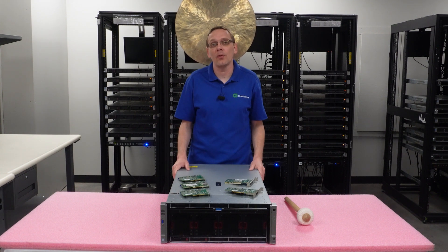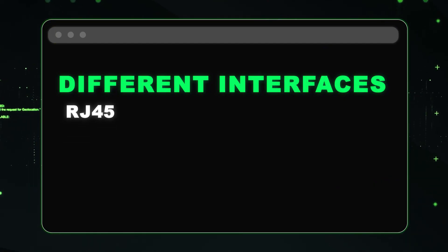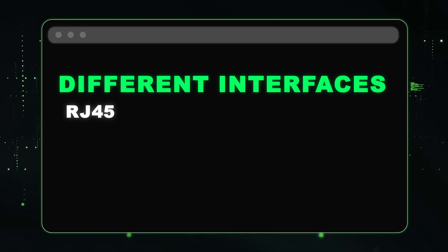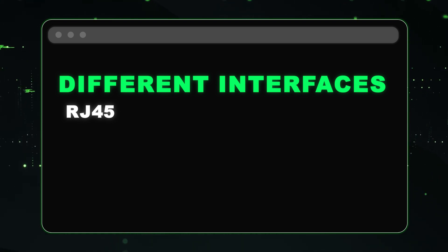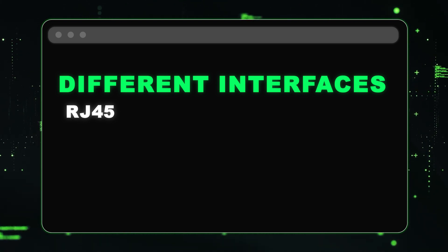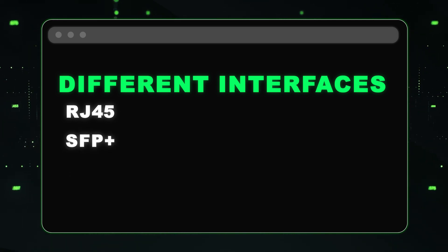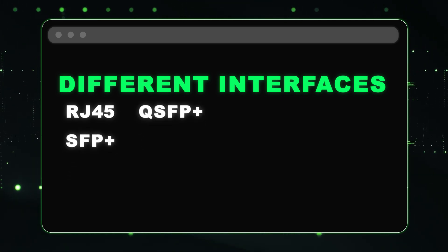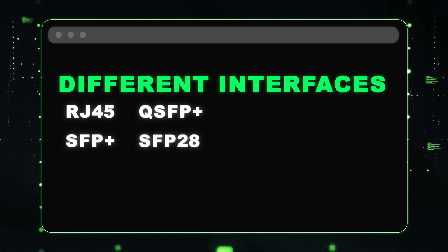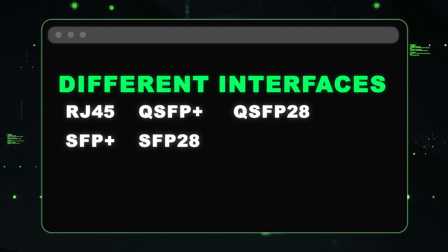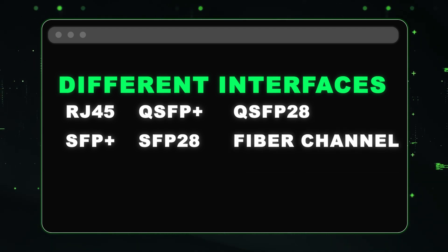So what are the different interfaces? Well, there's RJ45, which is just another way of saying Ethernet. So if you're using this as a home lab server, which is pretty big for a home lab server, but if that's what you're using it for, most likely that's going to be the connection you have will be RJ45. It also does SFP+, QSFP+, SFP28, QSFP28, and fiber channel. So those are the various interfaces that you can use.